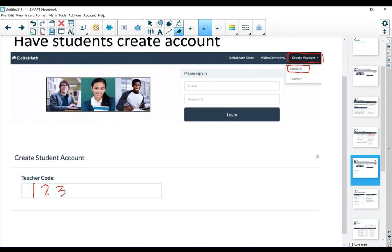Let's say 123456, and then they're going to see your name. They're going to see the name of their teacher, and then they're going to be able to fill in their information. And they're also going to be able to enroll in their class.